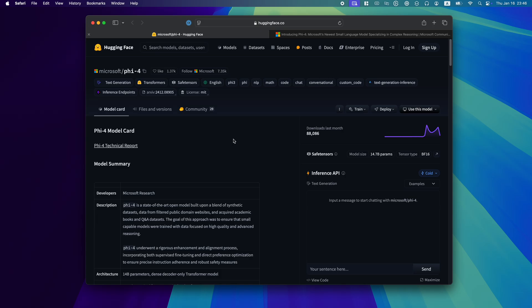To showcase its reasoning abilities, we've picked three challenging prompts from the local Llama subreddit. These puzzles are notorious for stumping many models, but PHY-4 handles them effortlessly.